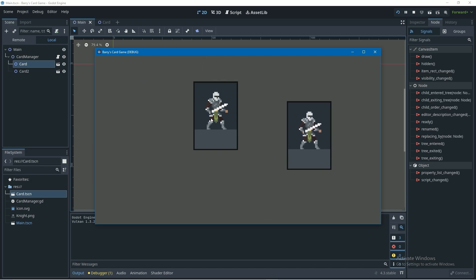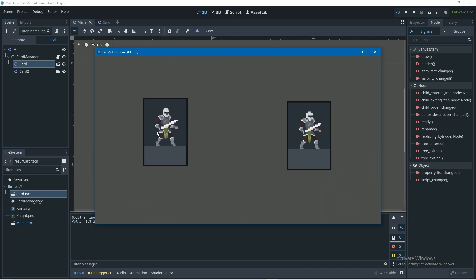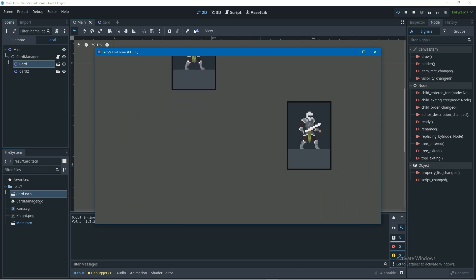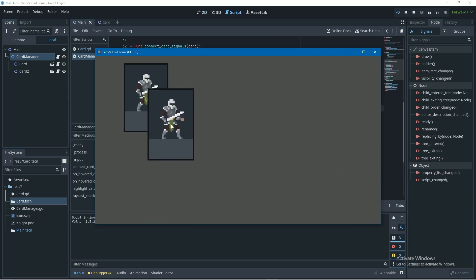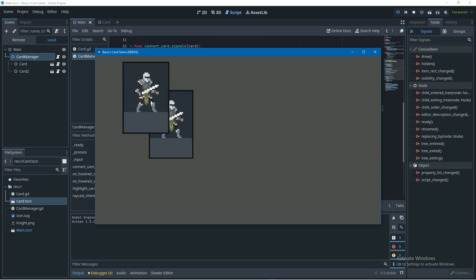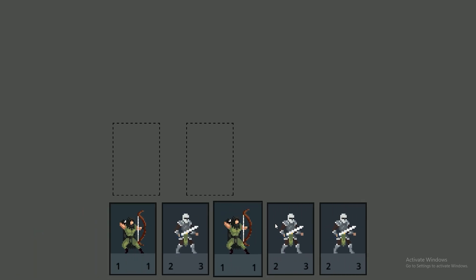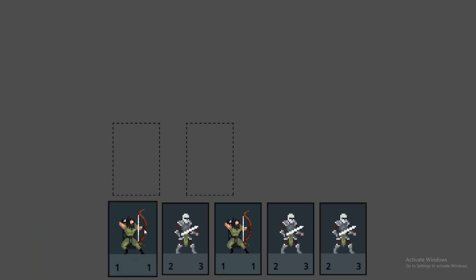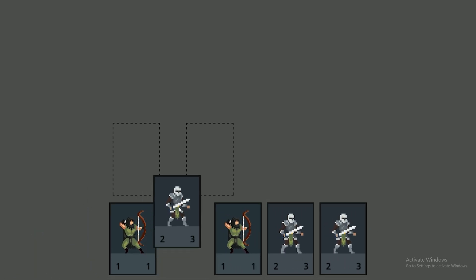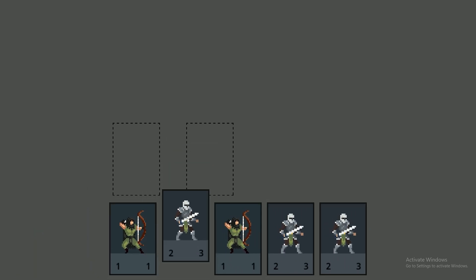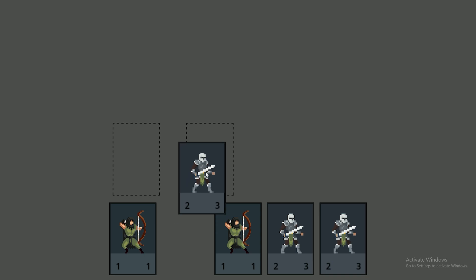In the last video we created cards and added the logic to drag them around the screen. In this video we will add the ability to hover over cards and apply an effect when we do. Implementing this will also allow us to fix a bug in our game. My name is Barry and if this is the first time you're tuning into the series, I highly recommend you watch part 1 which will be the top link in the description.